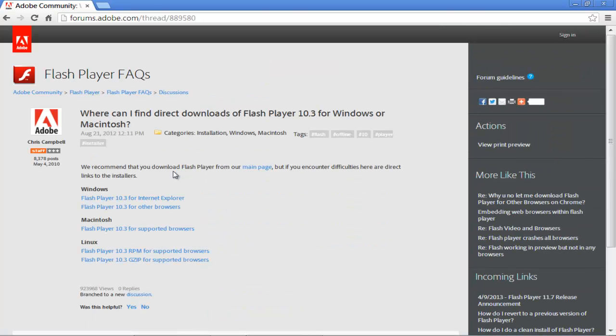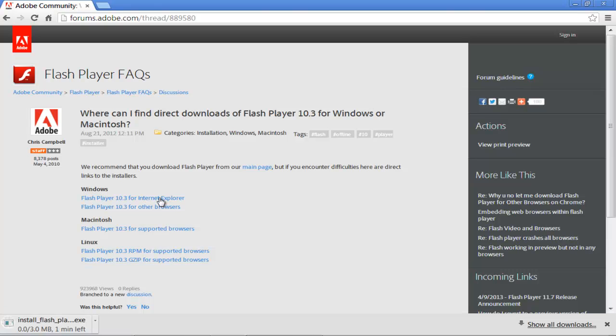In this new page, choose the 10.3 version for Internet Explorer. As a result, the download will begin. You can monitor the progress of the download at the very bottom of your browser. Once the download has completed, click on the setup file.